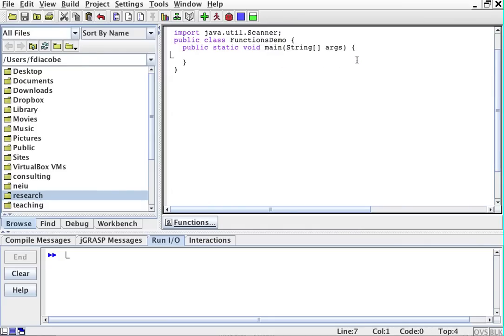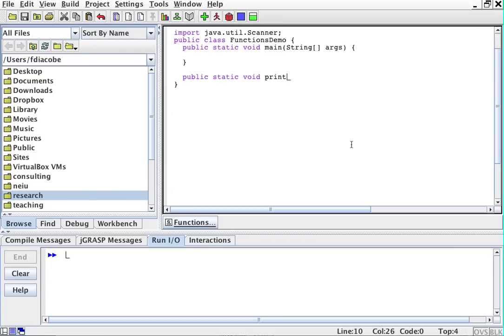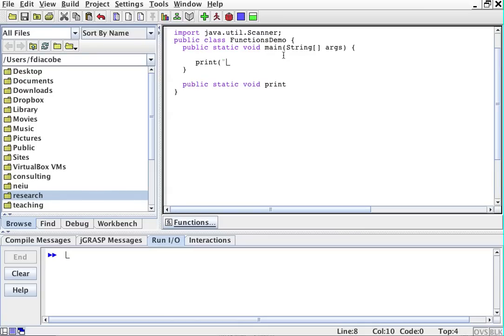So the first function we're going to create is a print function. I'm outside of the main method, outside of the first curly braces for the first time. I'm going to create a function. It's going to be public static void, and then I'll say print. When I call print, I want to call it like this. So in my main program, for example, I want to say print, hello. I want to be able to do that.